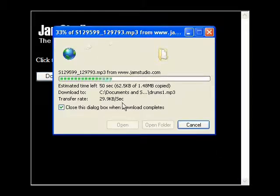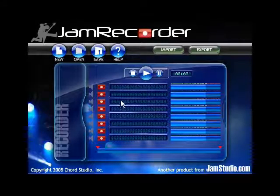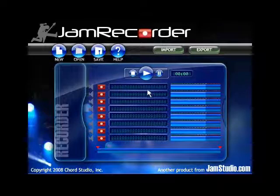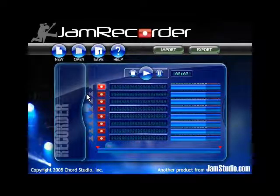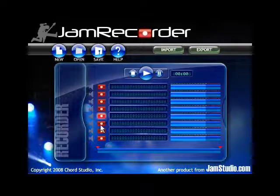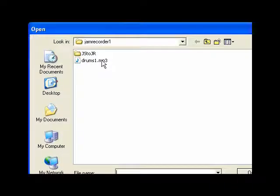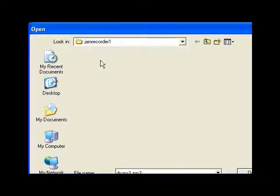This is as fast as that takes. Now open up your Jam Recorder. Jam Recorder is going to record or import to whichever track I have the record button highlighted. If it's the first, it'll record or import to the first. If I have the fifth highlighted, it'll record or import to the fifth. I'm going to highlight the first and click Import. Now I'm going to double click on Drums 1, and it'll import my drums into track 1.